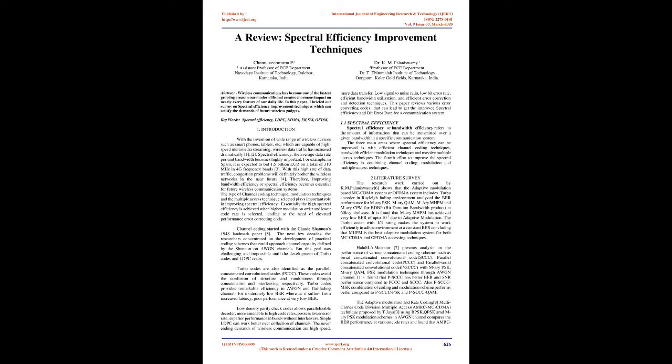For example, in Spain, it is expected to bid 1.5 billion euros on a total of 310 MHz in 4G frequency bands. With this high rate of data traffic, congestion problems will definitely bother the wireless networks in the near future. Therefore, improving bandwidth efficiency or spectral efficiency becomes essential for future wireless communication systems.